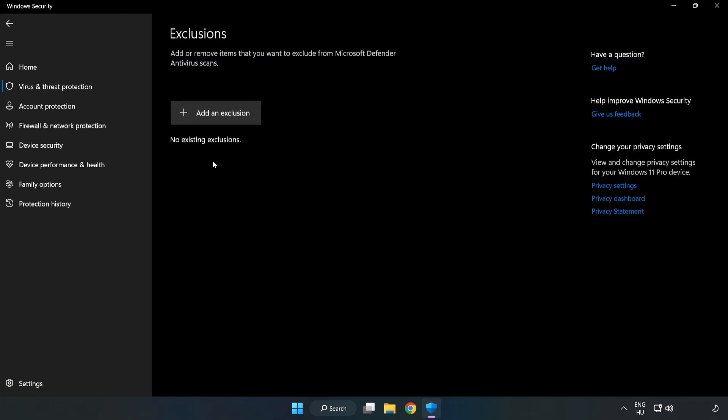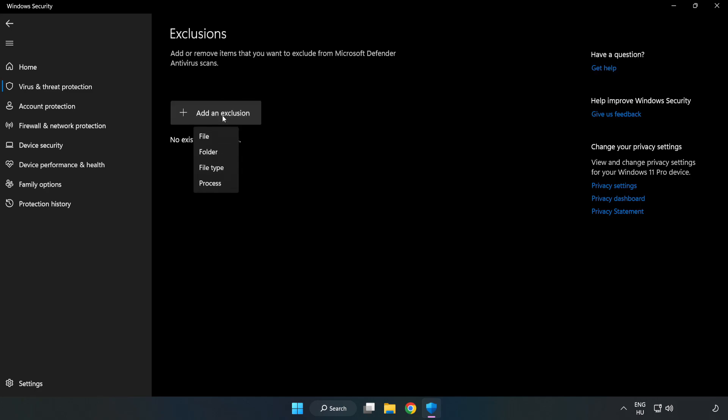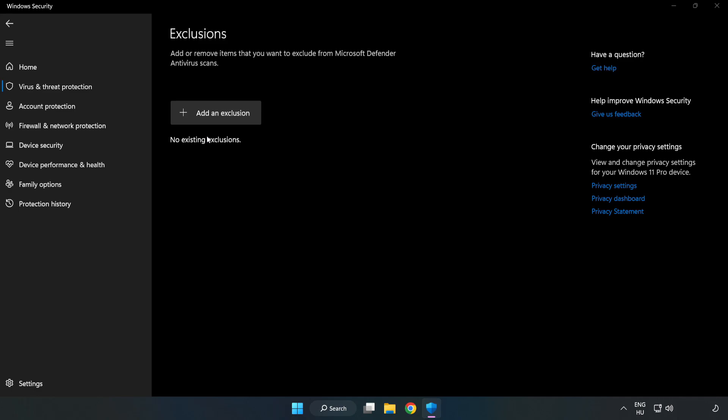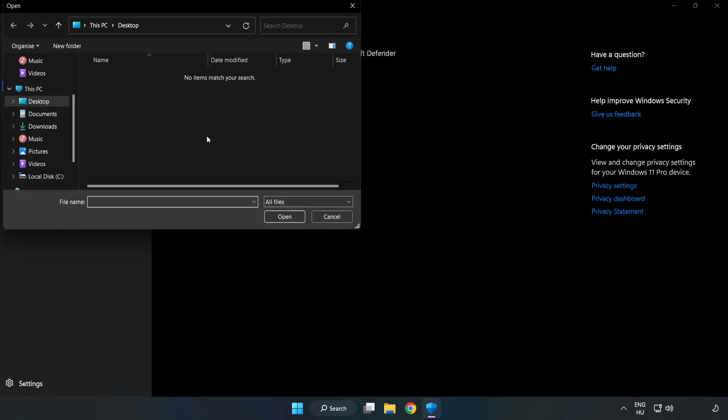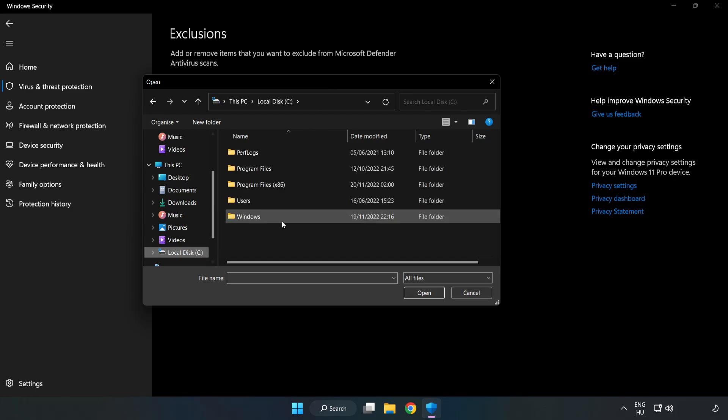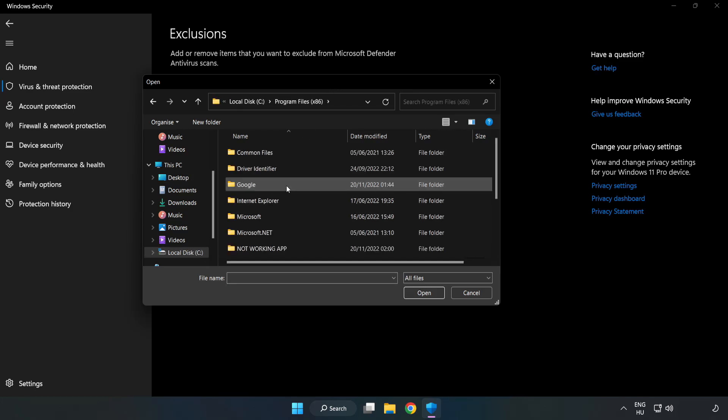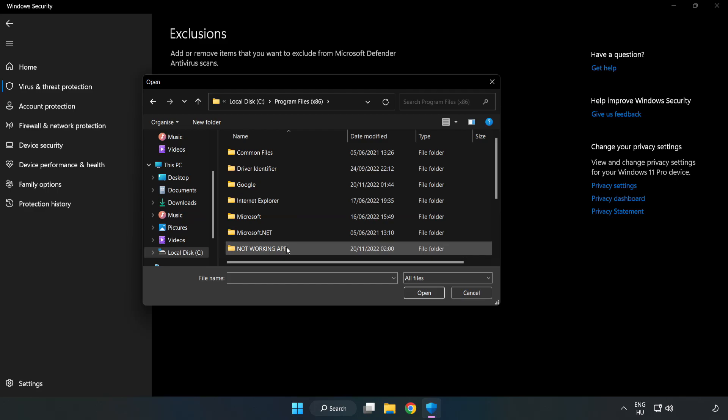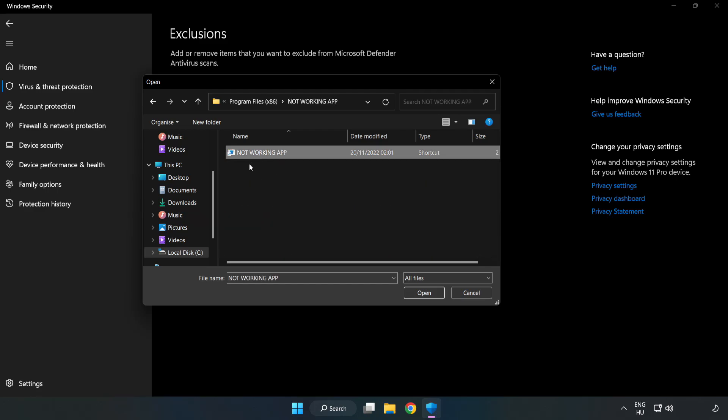Add an Exclusions. Try File and Folder. Find your not working application. Select and click Open.